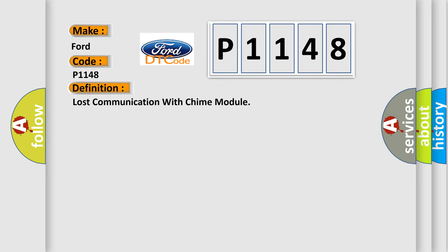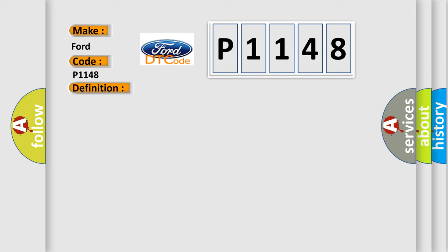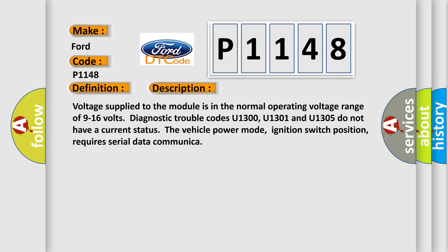The basic definition is Lost communication with chime module. And now this is a short description of this DTC code. Voltage supplied to the module is in the normal operating voltage range of 9 to 16 volts. Diagnostic trouble codes U1300, U1301 and U1305 do not have a current status. The vehicle power mode, ignition switch position, requires serial data communication.